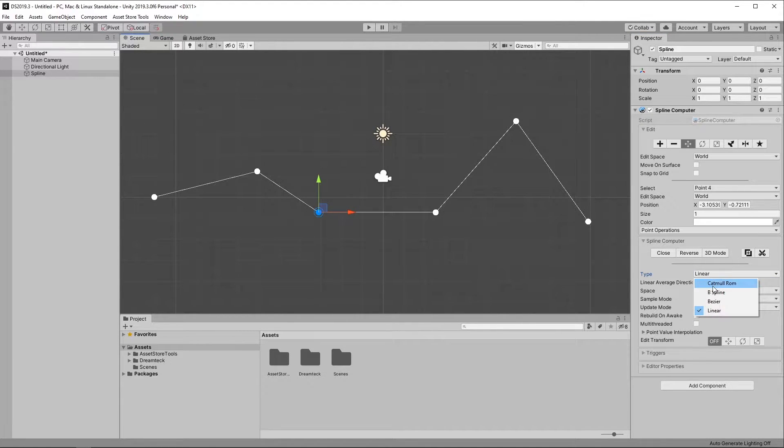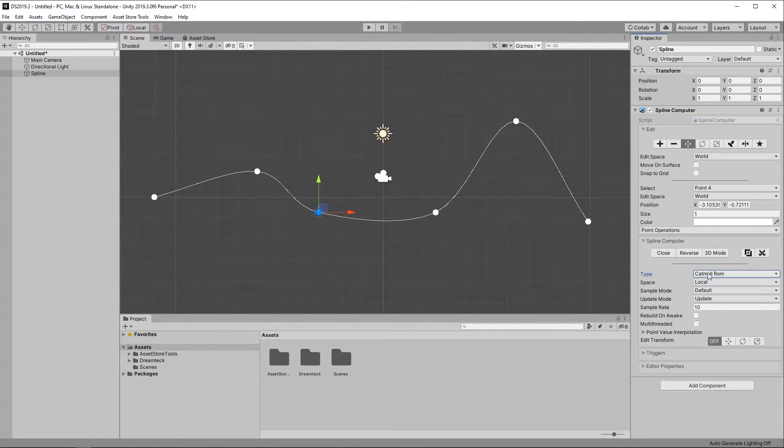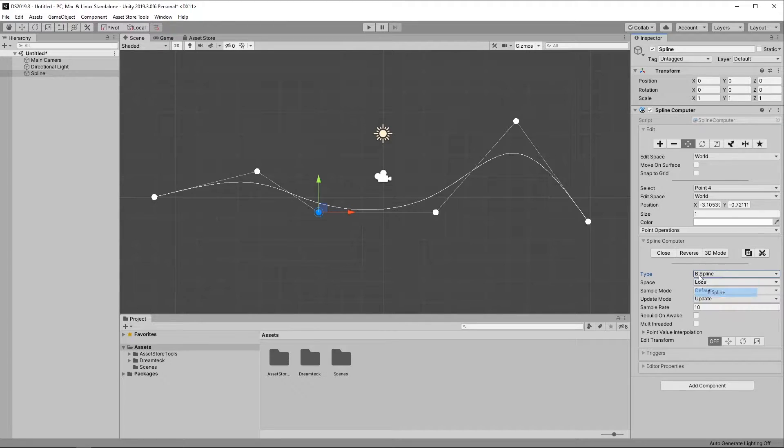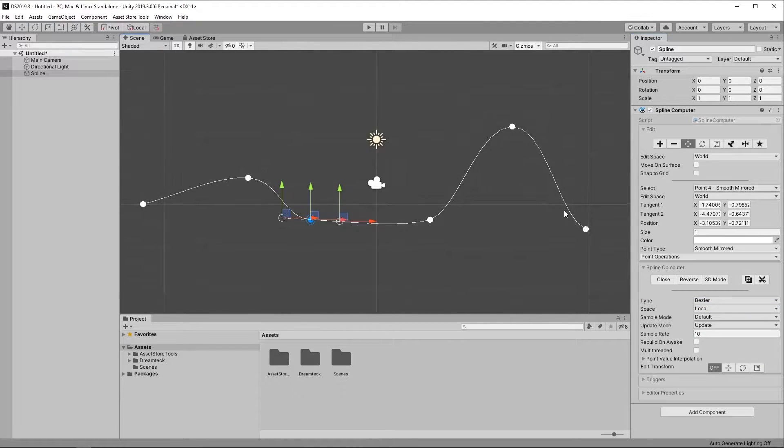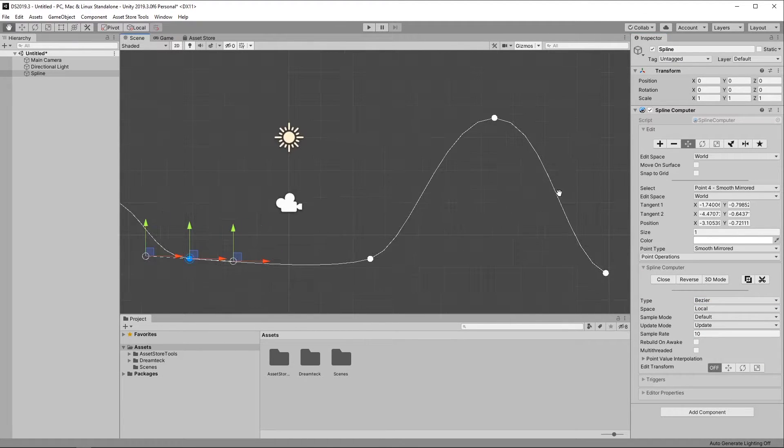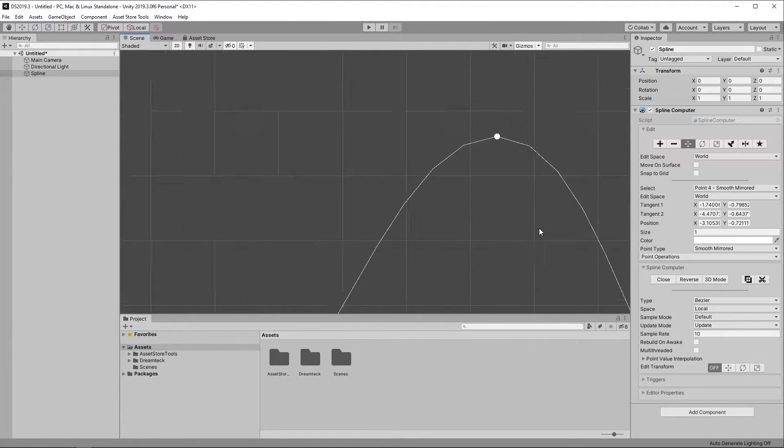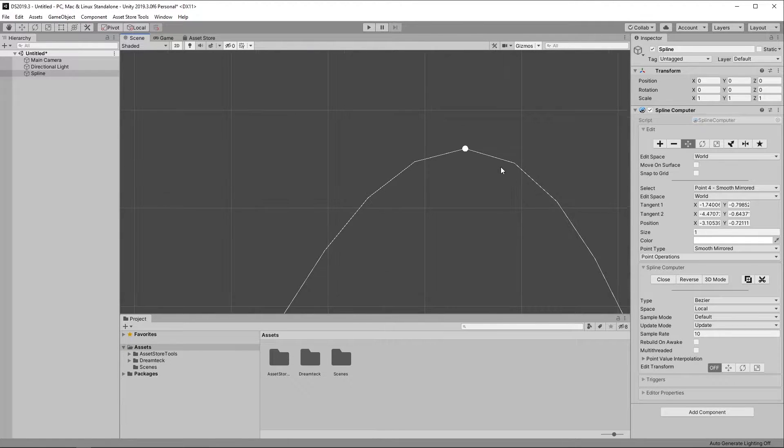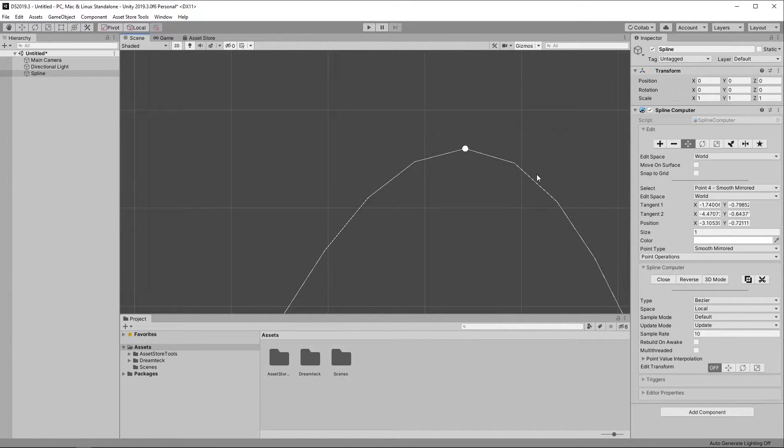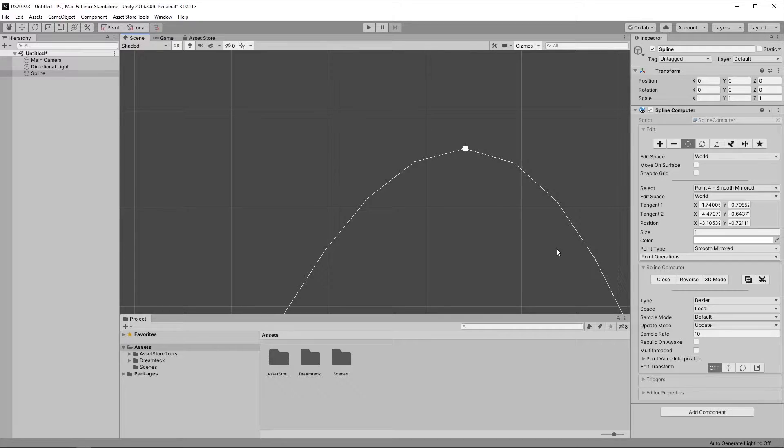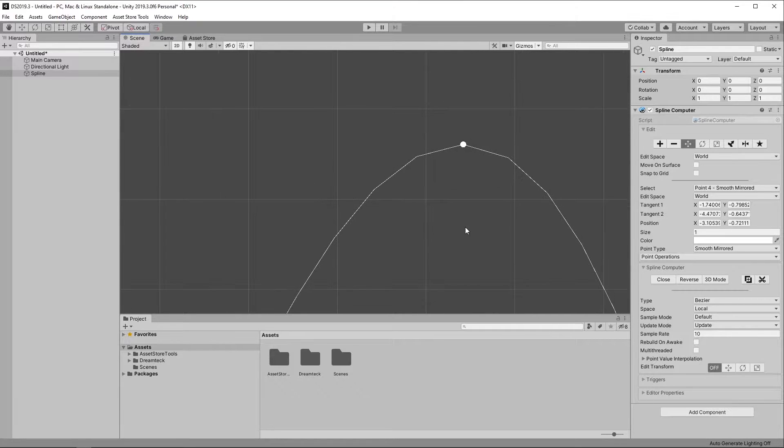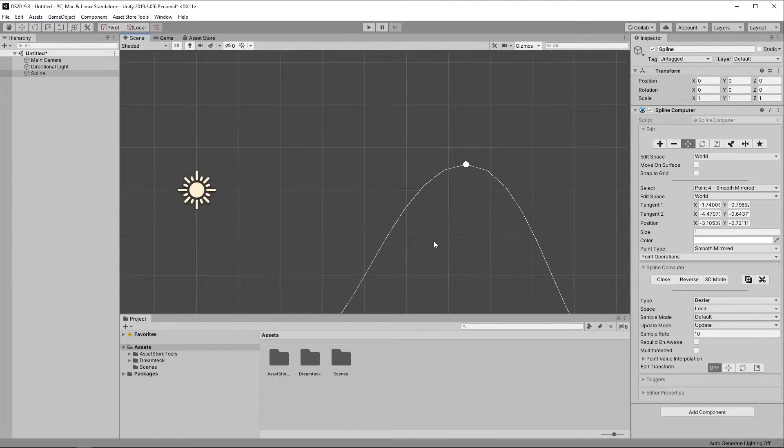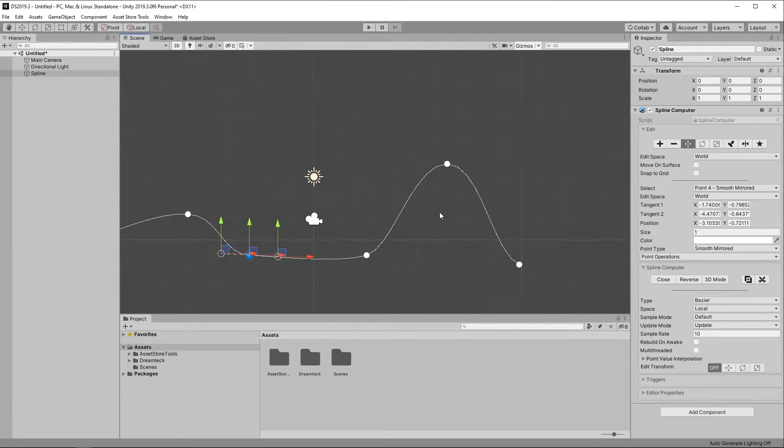Changing the Spline type will immediately change how the curve looks and behaves. Now if we take a closer look at the Spline, we'll notice that it's actually not perfectly smooth but rather it's a collection of straight lines. This is because DreamTech Splines uses a caching method in order to optimize performance.